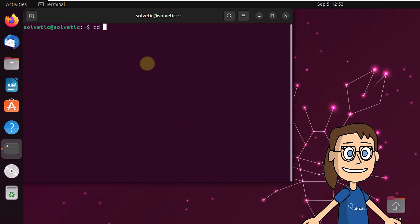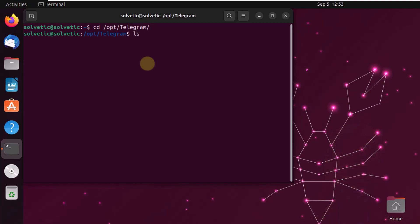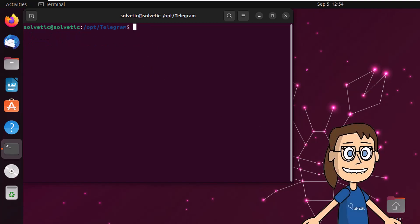Now access that new path by running cd /opt/telegram. There, list the content with the ls command. Finally, open Telegram by running sudo ./telegram.